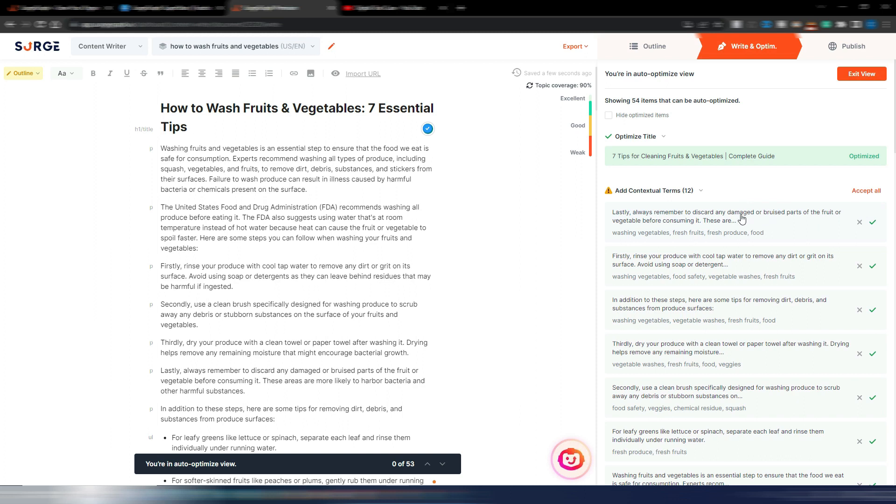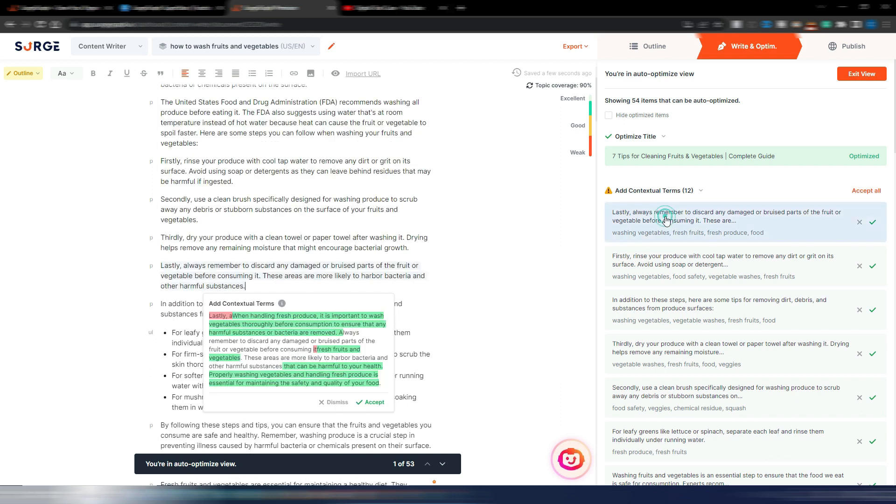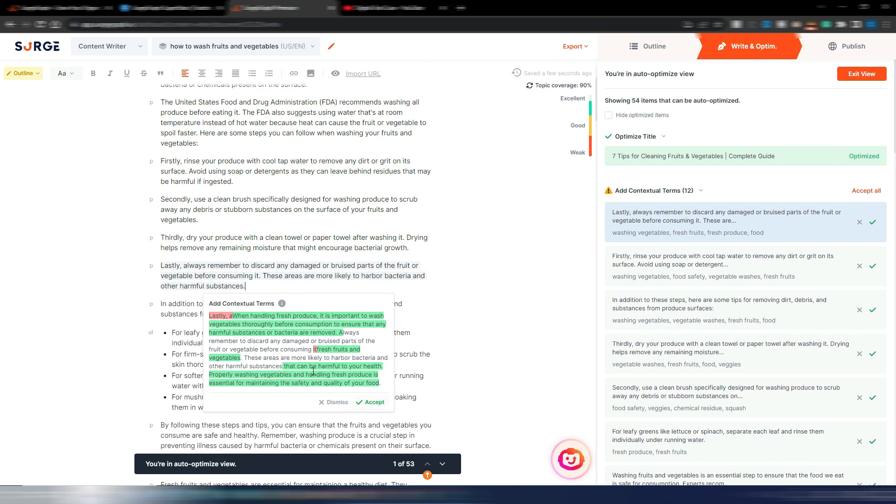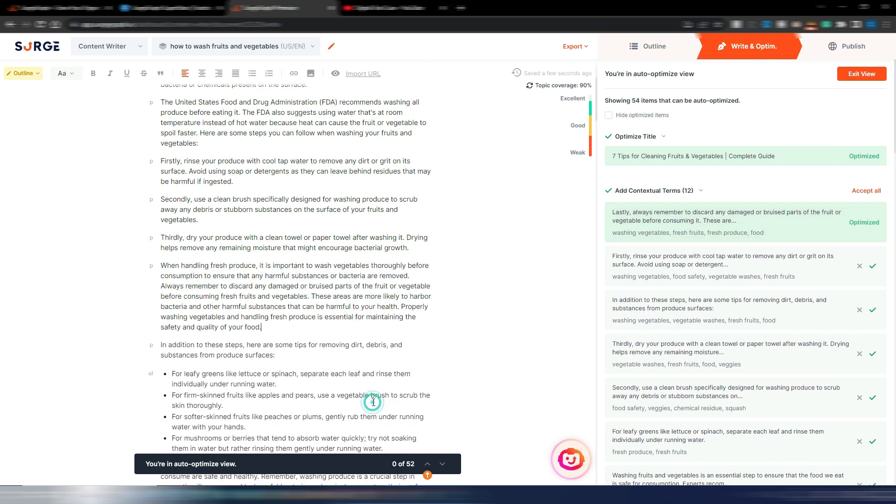I can accept all if I want, or I can click here. Now as you can see I have the paragraph where SearchGraph is suggesting to insert these terms. I have the red lines—this was the original text—and I have the green one, this is the new text.